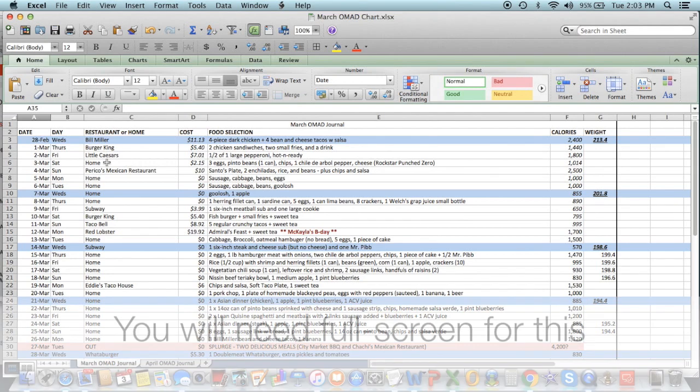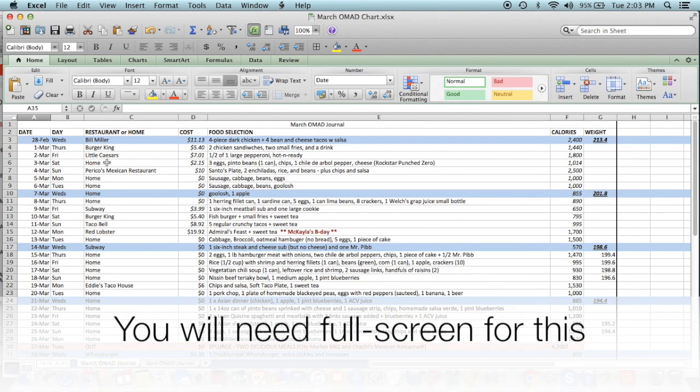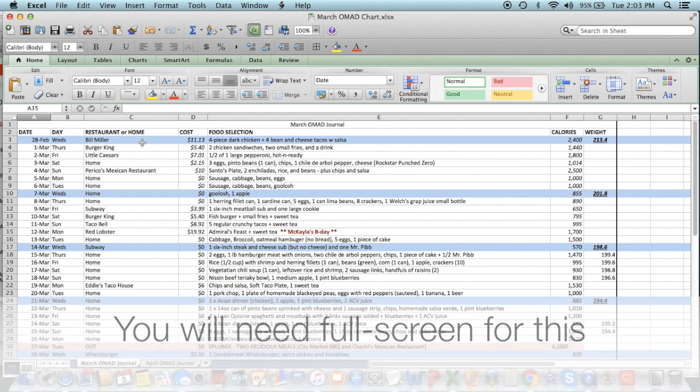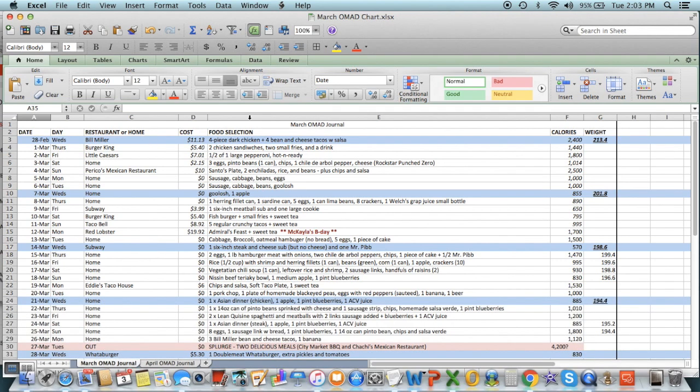All right, thanks for joining today. This is the March update that I told everybody I was doing. So here's an example of how to keep track of your OMAD progress. And remember I said in one of my earlier videos, this is one of the things you should be doing that I regret not doing on my journey downward.